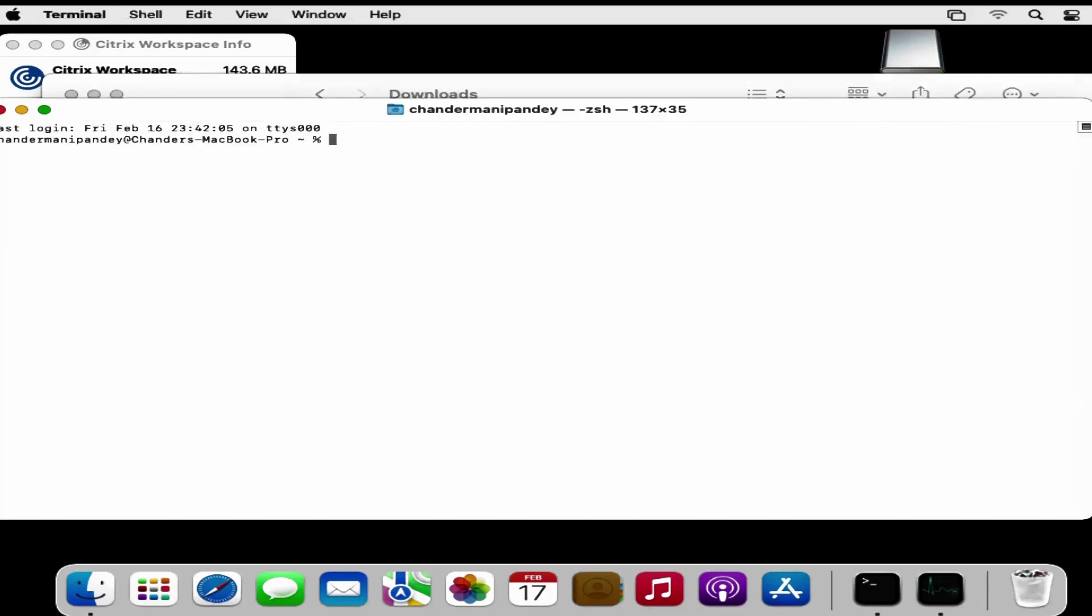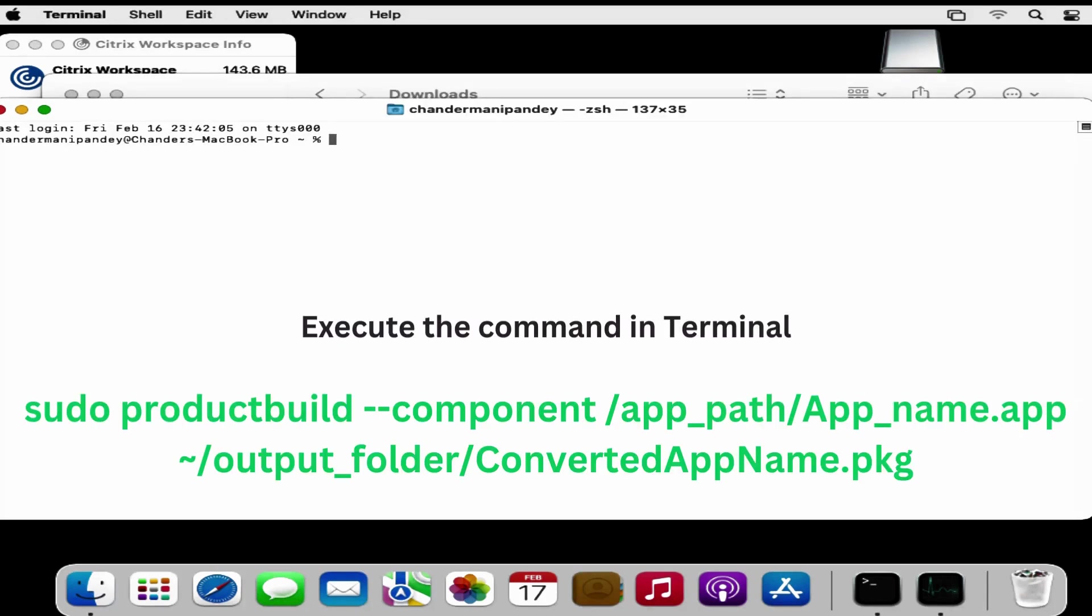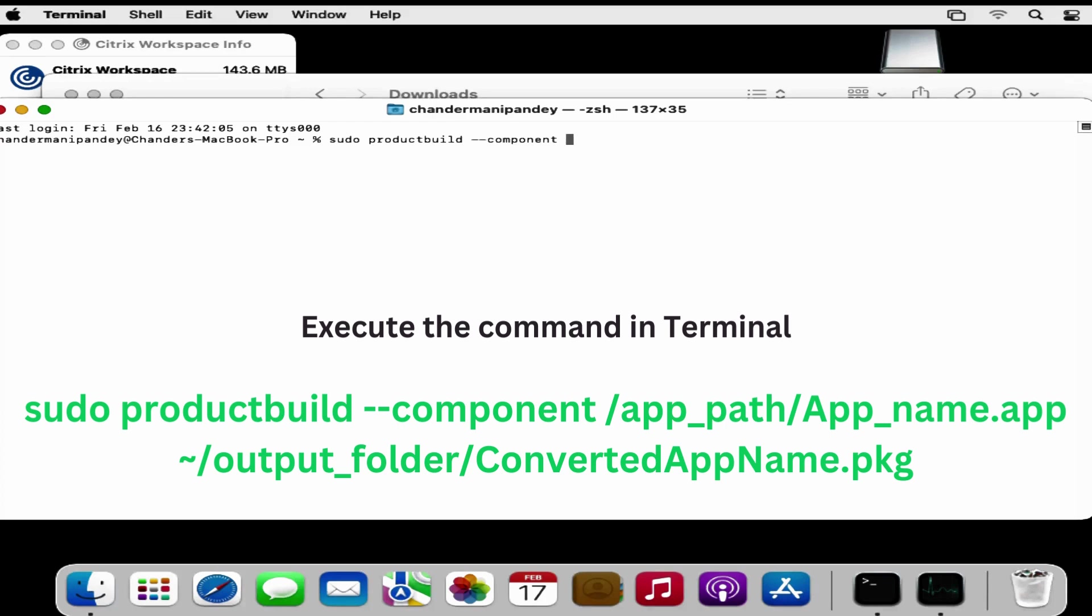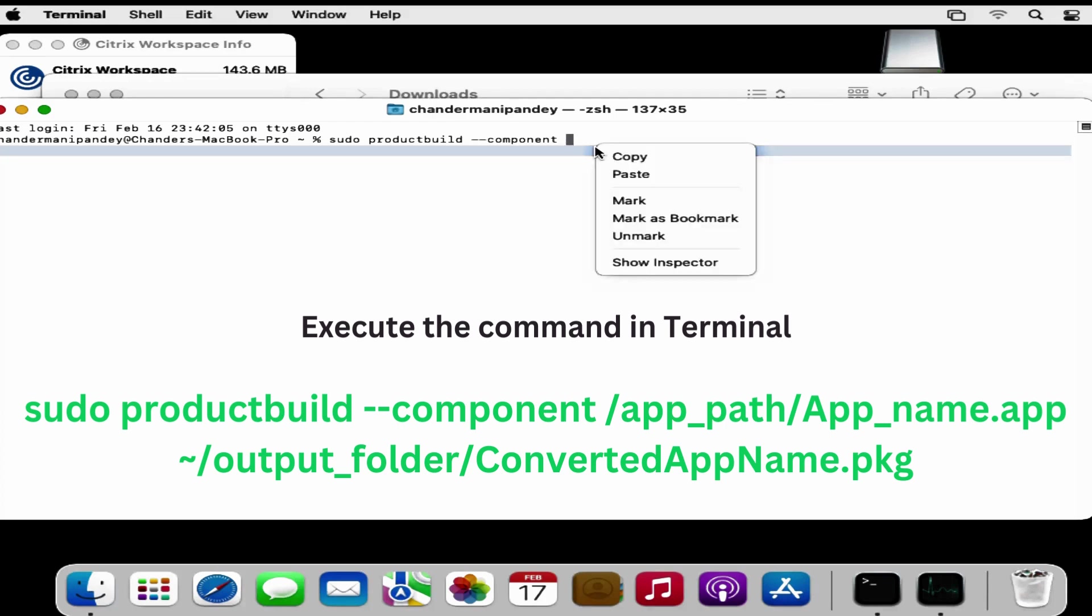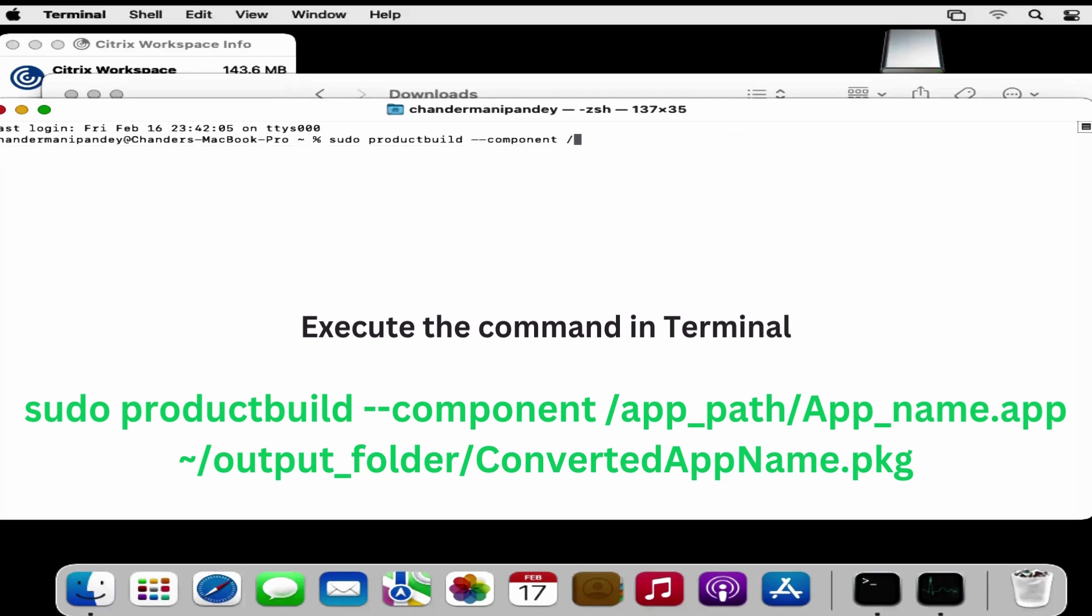Within the terminal we have to run a command: sudo productbuild --component. Then we have to provide the location where this application is already installed. That is in my Applications folder, so Applications, and then provide the name of the application.